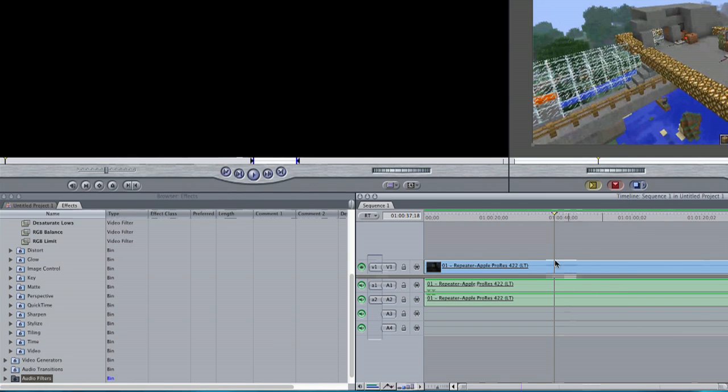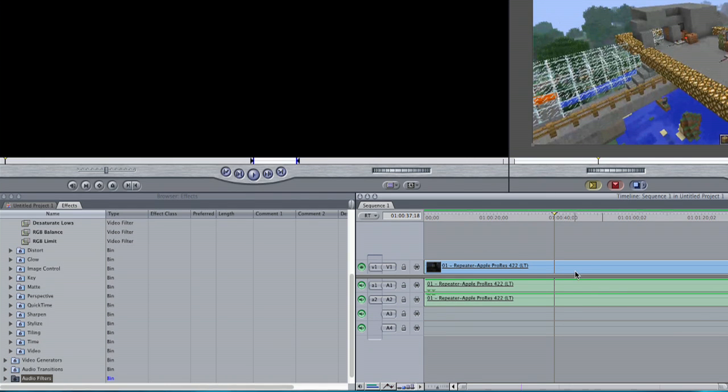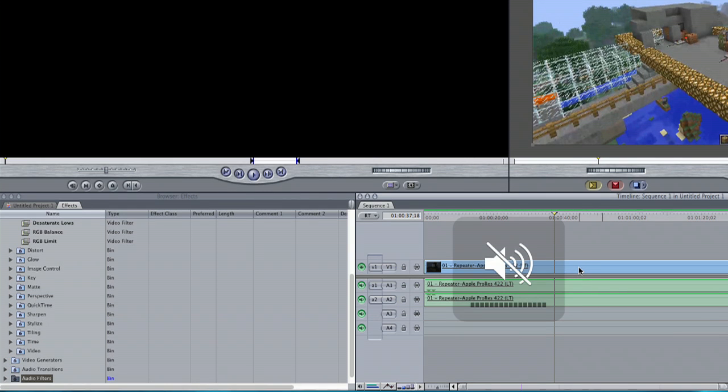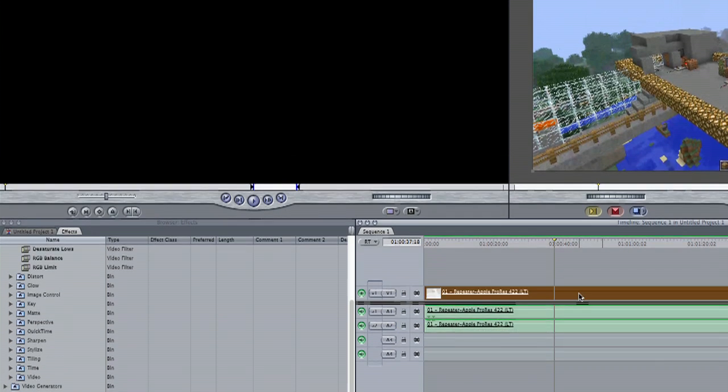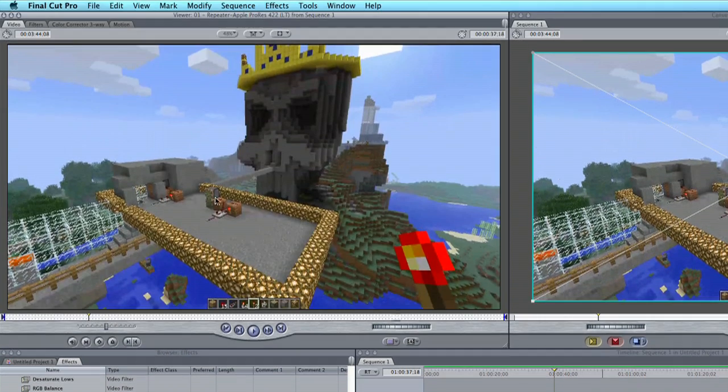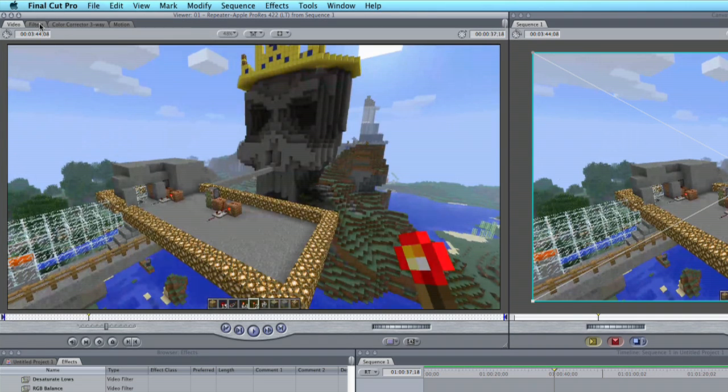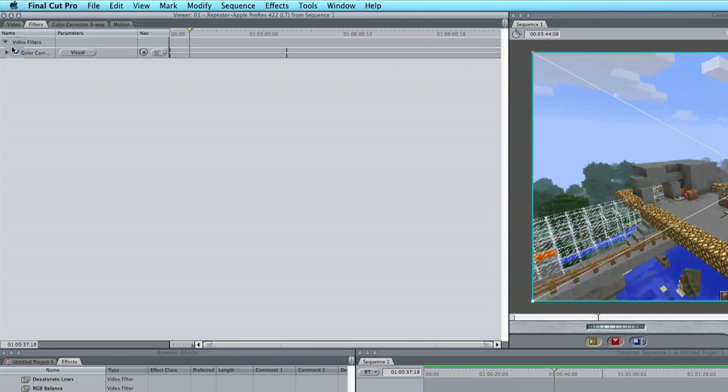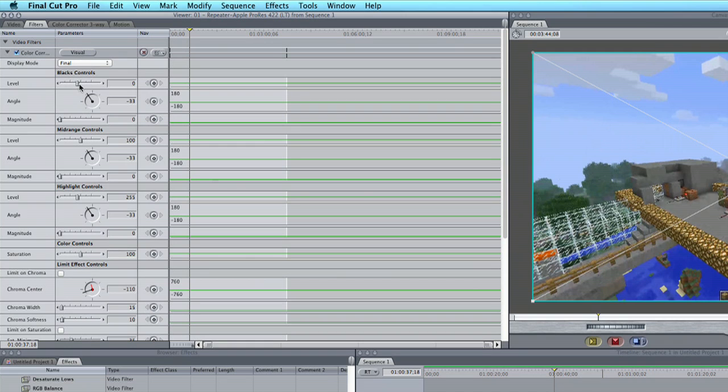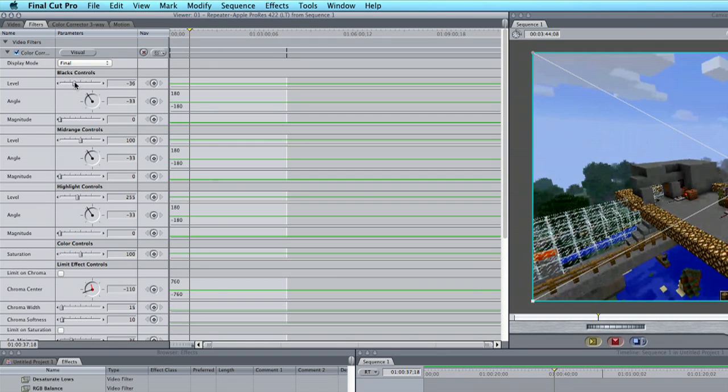Now what I can do is double click here, go to filters, and hit this little triangle here. We're going to increase our black level by dragging down.